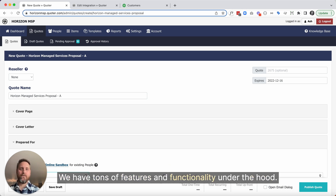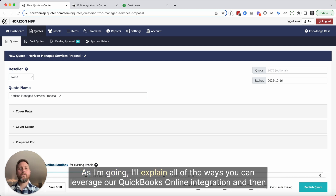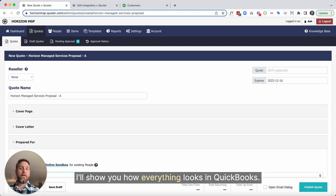We have tons of features and functionality under the hood. As I'm going, I'll explain all of the ways you can leverage our QuickBooks Online integration, and then I'll show you how everything looks in QuickBooks.